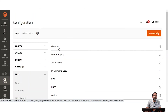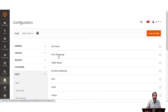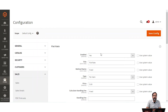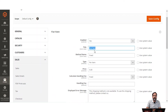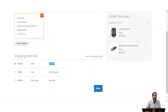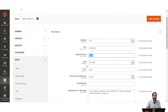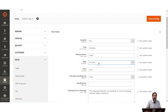The first one is flat rate. To configure flat rate, you enable it, set the title visible to customers at checkout, and set the method name — title as 'Flat Rate' and method name as 'Fixed'. You set the price and choose between per order or per item. If set as per order with a price of $5, then only $5 is applicable to the entire cart regardless of quantity.